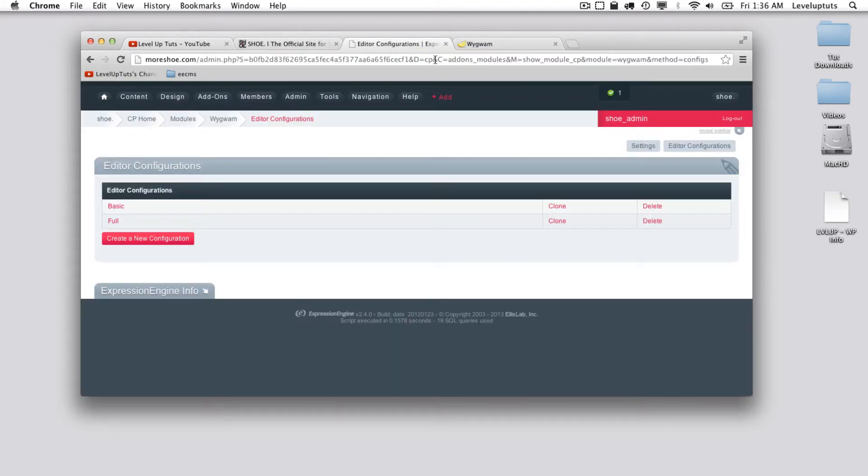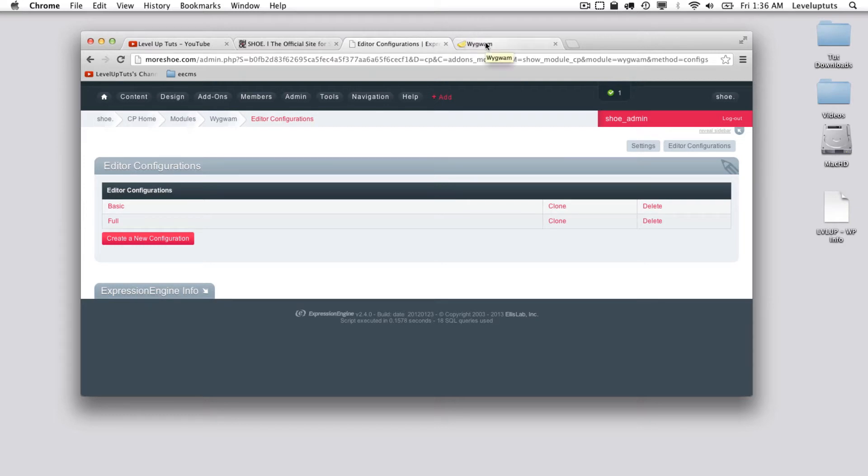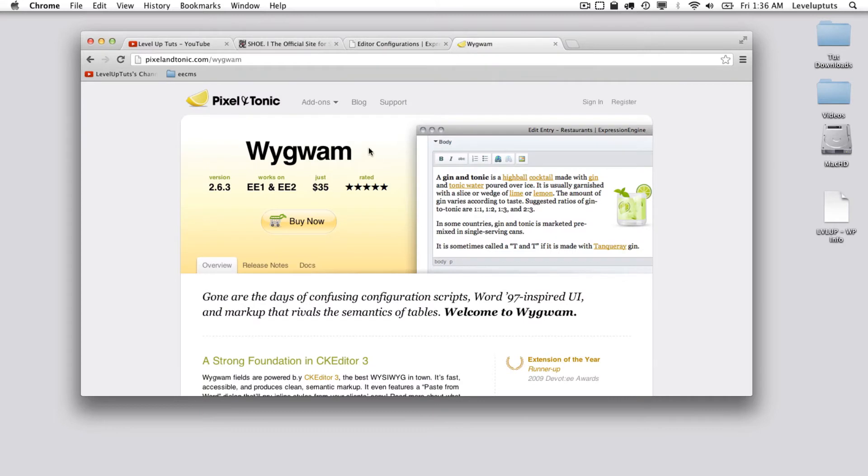So Wygwam is another add-on from Pixel and Tonic and what this does is a WYSIWYG editor. In my opinion it's one of the best WYSIWYG editors for Expression Engine. There are alternatives and this one is paid, $35 gets you it. One of the reasons why I think it's the best is it's built on top of CK Editor which is this fantastic open source project.